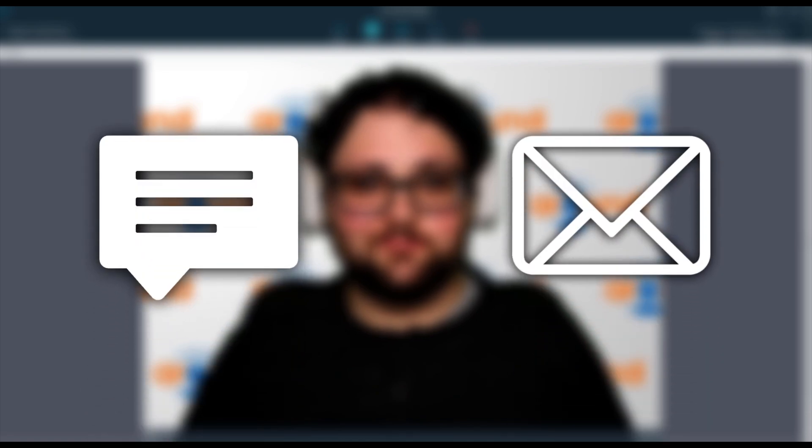If you have any additional questions, feel free to comment below or email us directly. Contact information is in the description. Thank you so much for watching and have a great day.